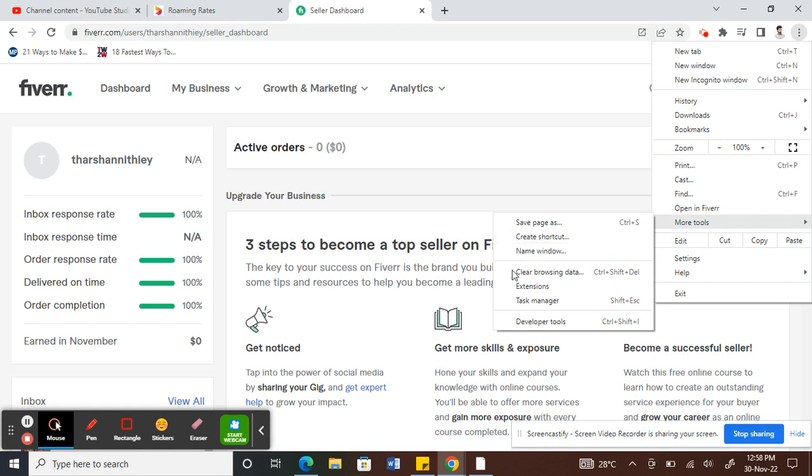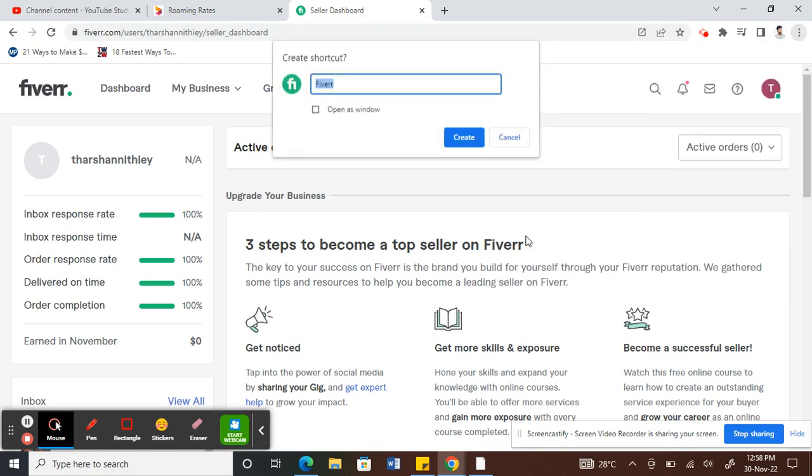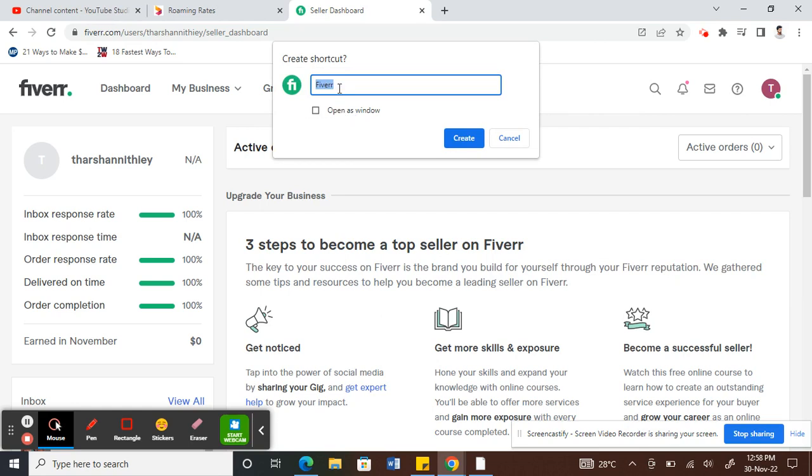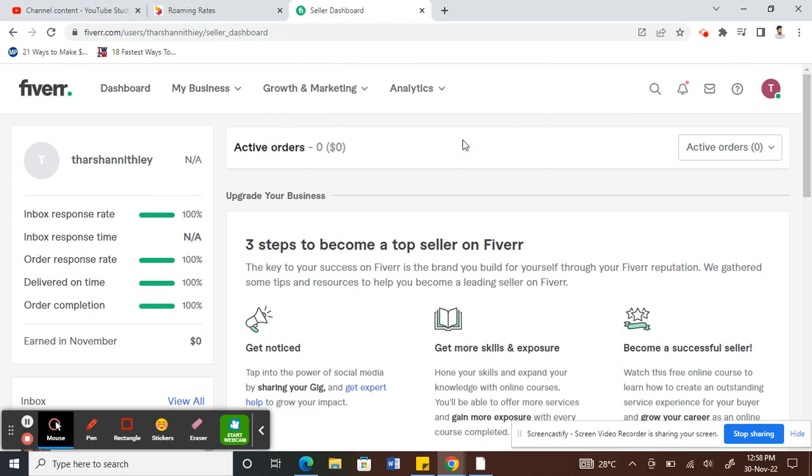Under More Tools, you'll see Create Shortcut. Click on that, and you can name it whatever you want. Just leave it as Fiverr, check the box for 'Open as window', and then click Create.